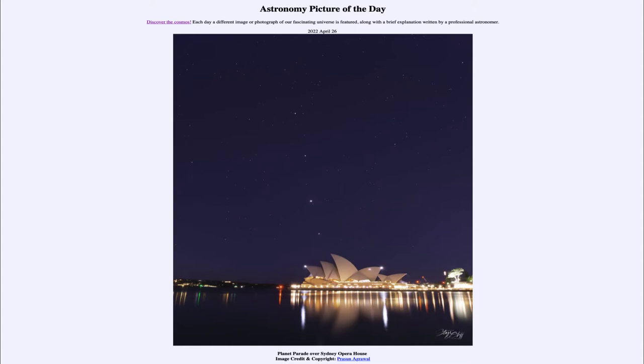Today's picture for April 26th of 2022 is titled Planet Parade over Sydney Opera House.